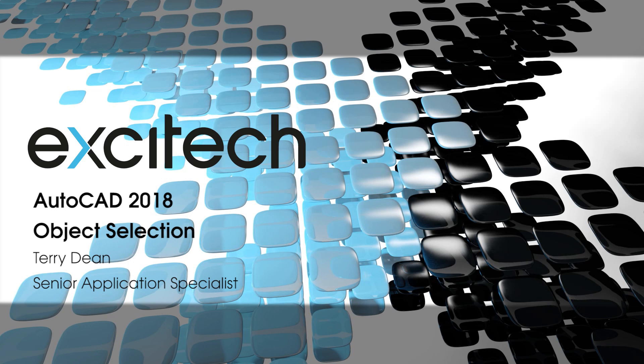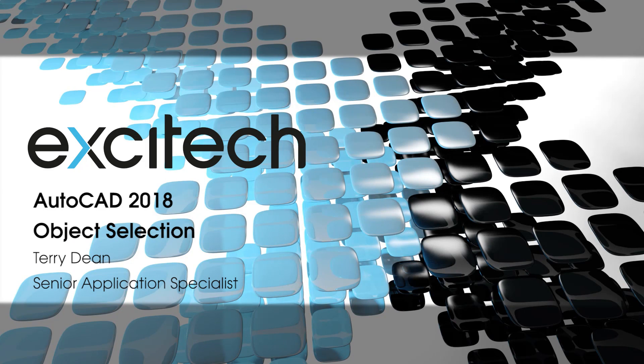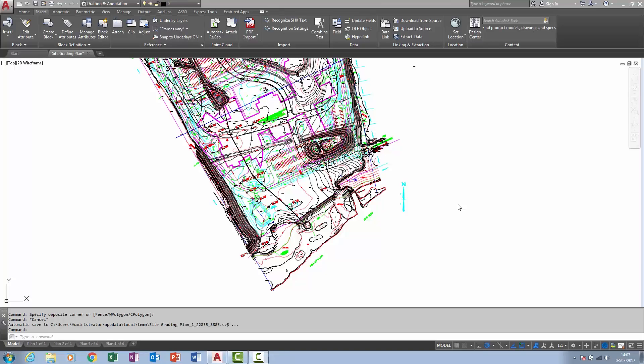Hello and welcome to one of Exitech's AutoCAD 2018 New Features videos. My name is Terry Dean and I'm one of the Applications Specialists here at Exitech. This video focuses upon enhancements introduced to object selection.